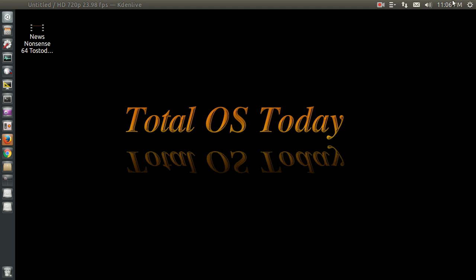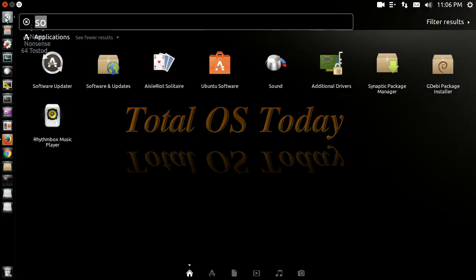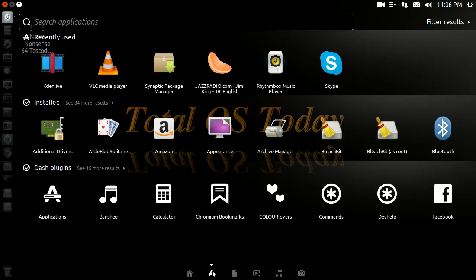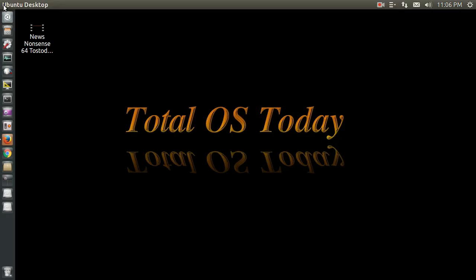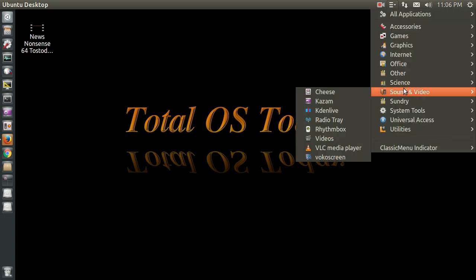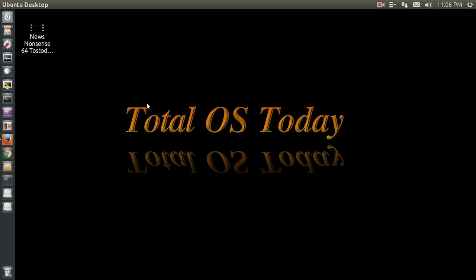As I said, the usual software is here. I won't go through every single piece of software, but let me just say that the software I needed to make this into a full production machine was readily available. And I have not had any issues with this so far.